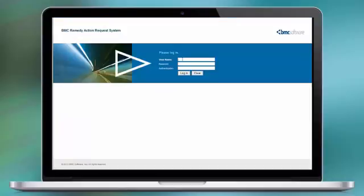In my case, the orchestrator provides the password. Log in.